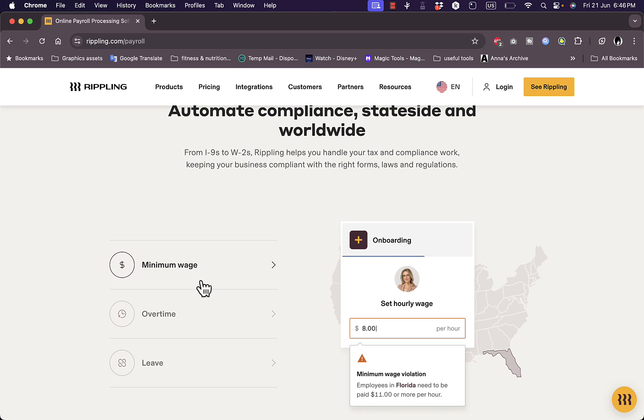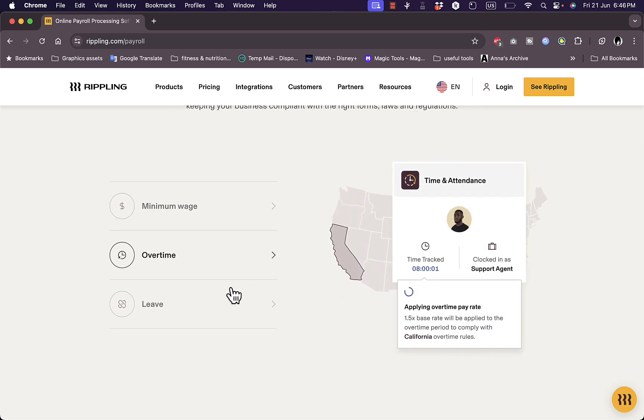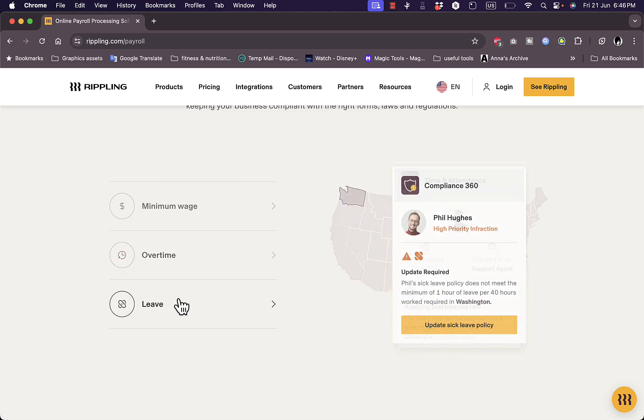Now here you can automate the compliances state-side worldwide, not only in the US, controlling minimum wages. And also it has support for overtime, so you can track the time of your employees over the minimum time for your company and apply overtime.